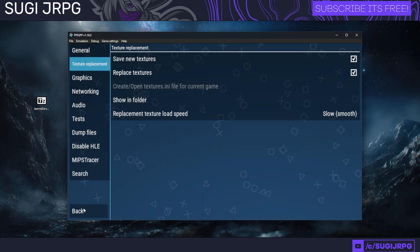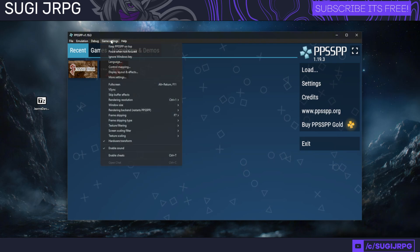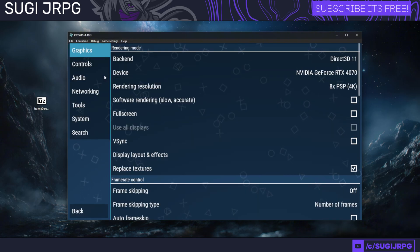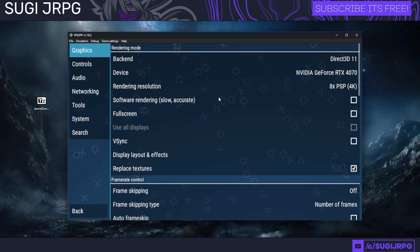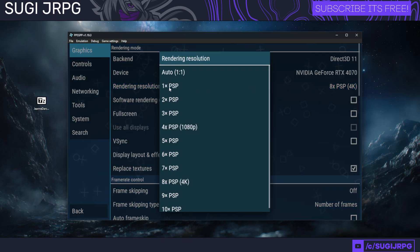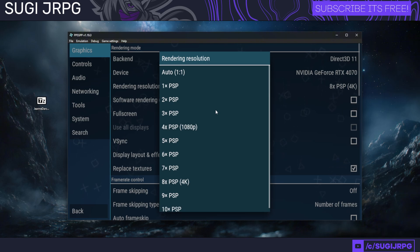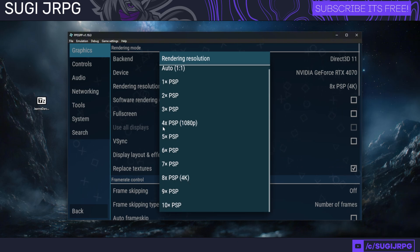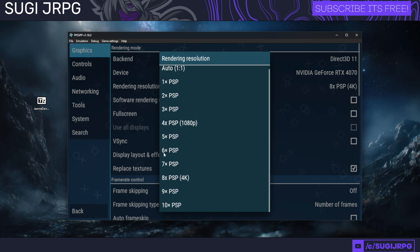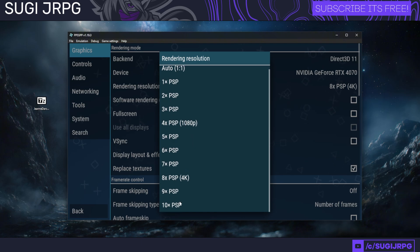There's a couple of other things under the settings. We're going to be going to Graphics, and here you can use the Rendering Resolution. By default it's 1x, which is very low resolution as that is the default one we had on the PSP. I really recommend—if you are running this on PC or a bit more higher-end handheld device—at least go 1080p for better quality.